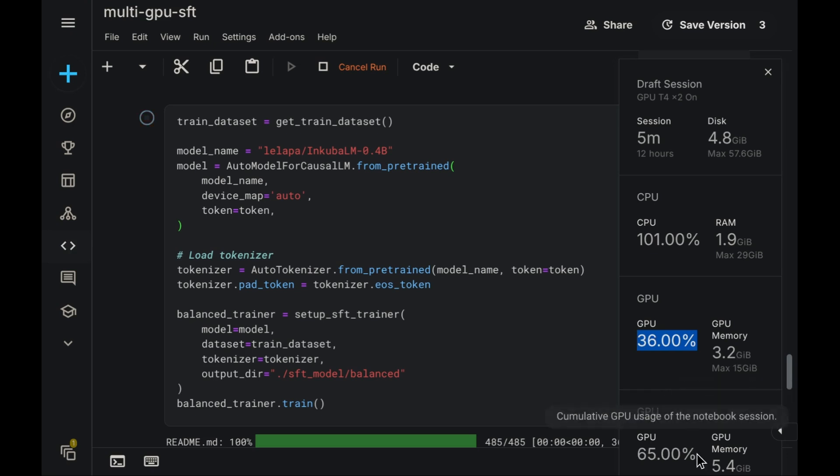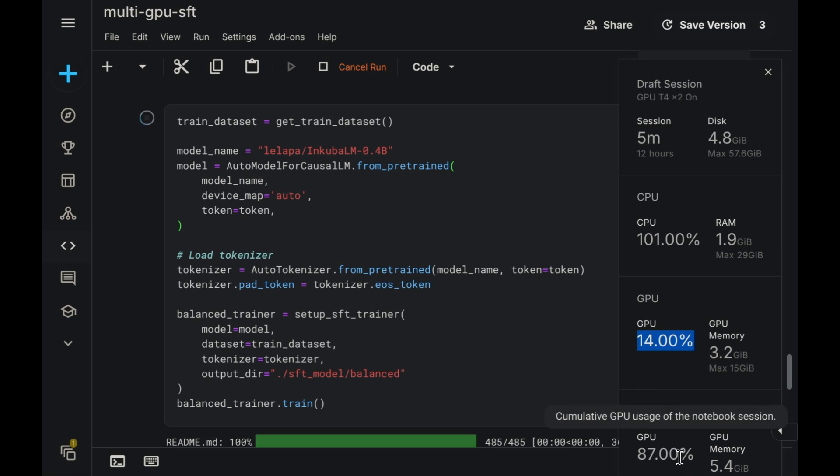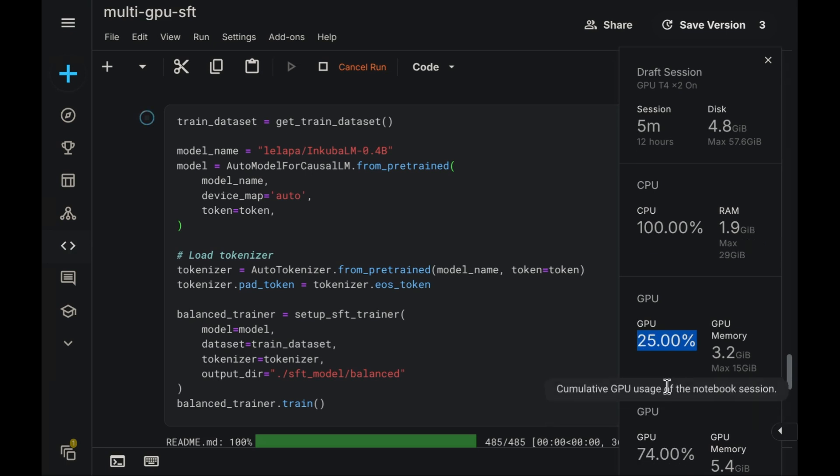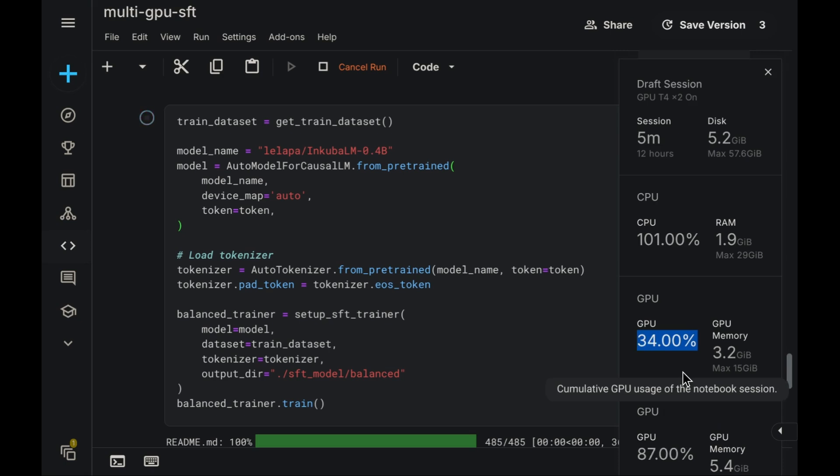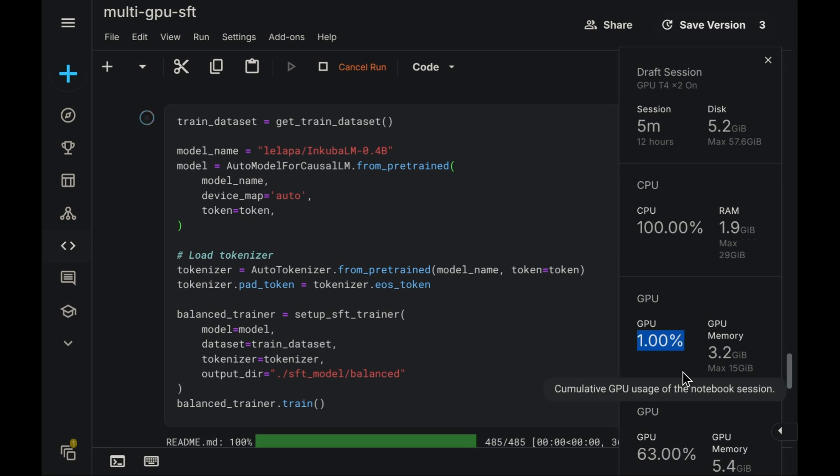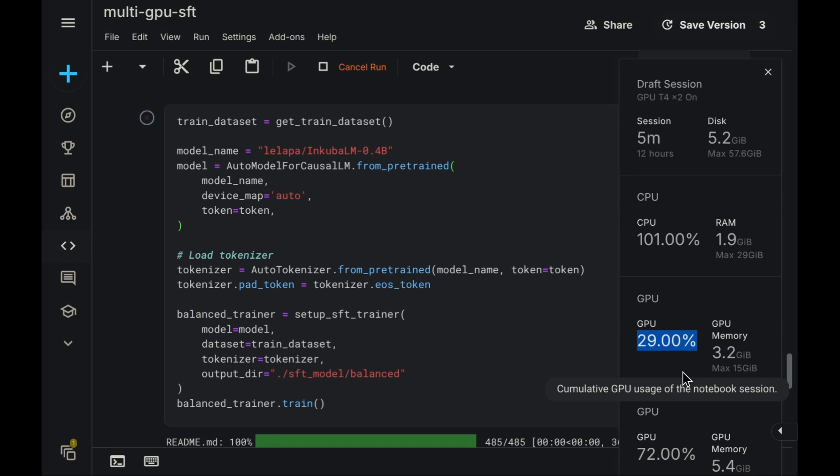An important observation to make at this point is regarding the utilization pattern. Observe the GPU utilization across the two units. It's somewhat uneven. Noticeably, one GPU shows utilization below 50%, while the other operates at a higher rate.